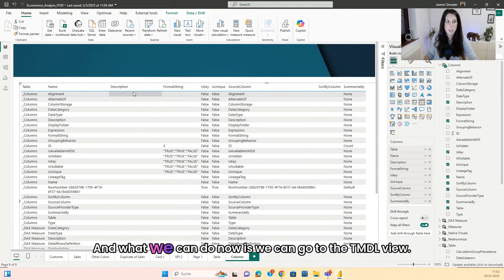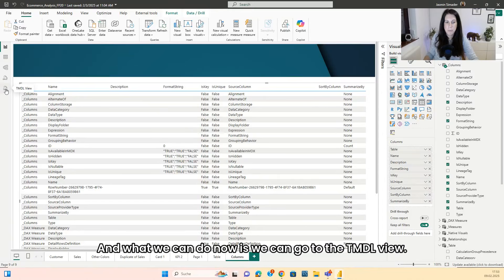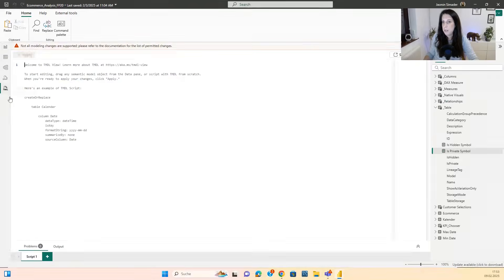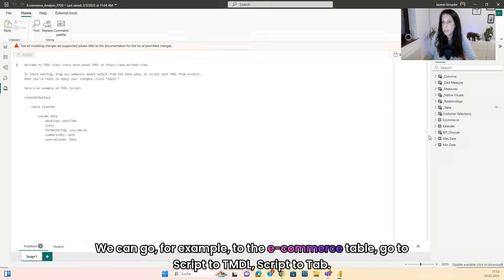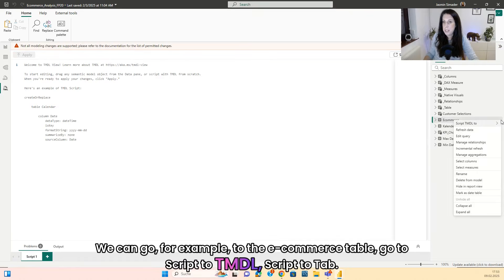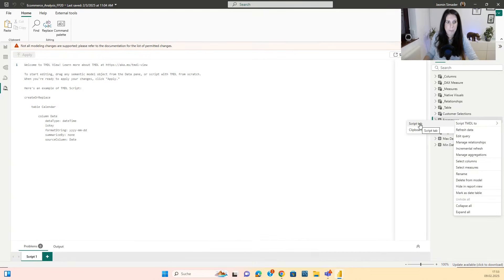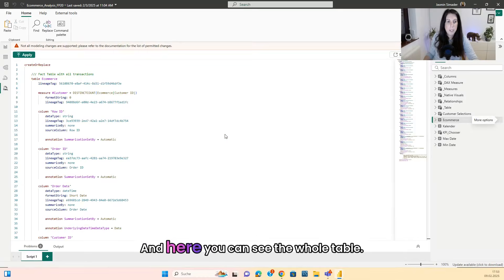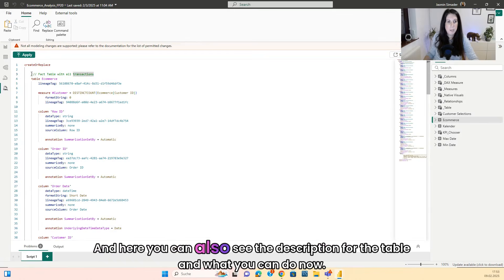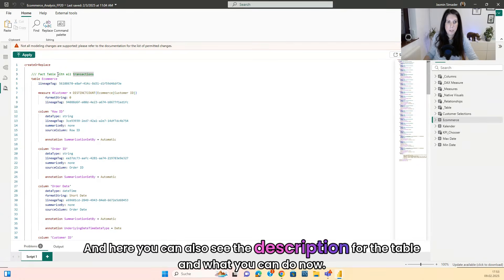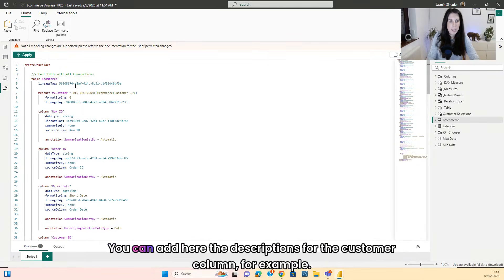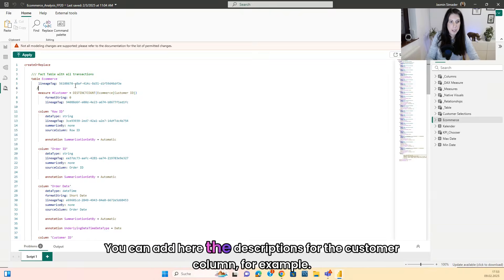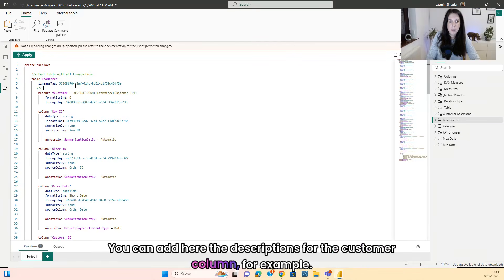And what we can do now is we can go to the TMDL view. We can go, for example, to the e-commerce table, go to script to TMDL, script to tab. And here you can see the whole table. And here you can also see the description for the table. And what you can do now, you can add here the descriptions for the customer column, for example.